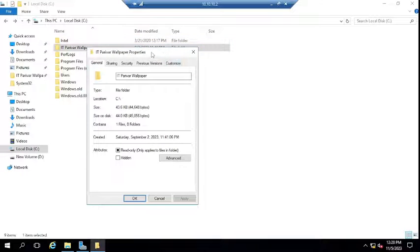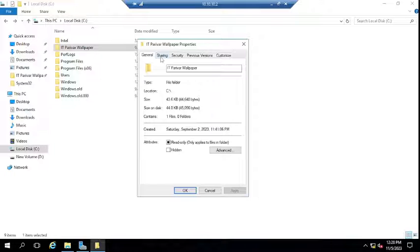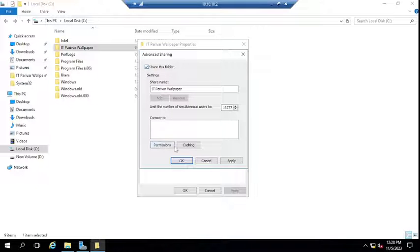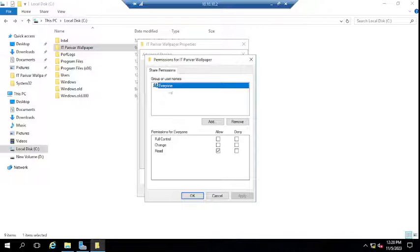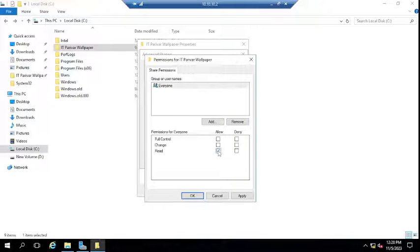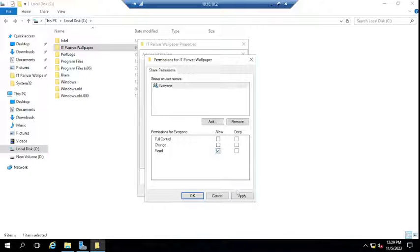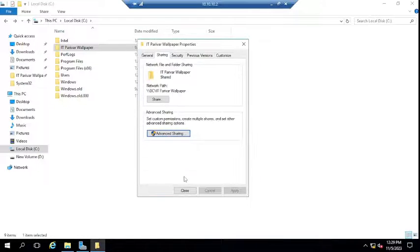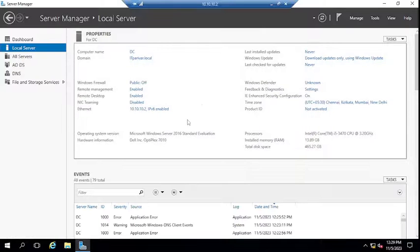You have to copy the wallpaper into a folder and share that folder. You can share that folder anywhere on your network — it should be accessible over the network. Right-click, go to Sharing, Advanced Sharing, share this folder, set permissions, and make sure the sharing permission is set to Everyone with Read permission only, so they cannot change, modify, or delete the wallpaper from the shared folder.